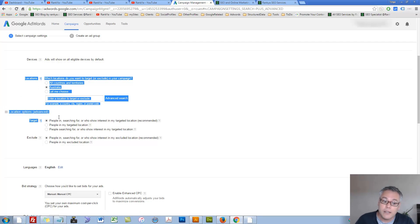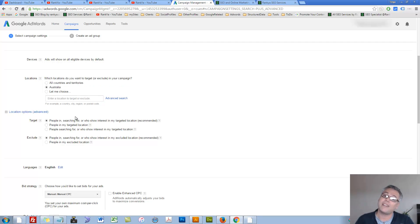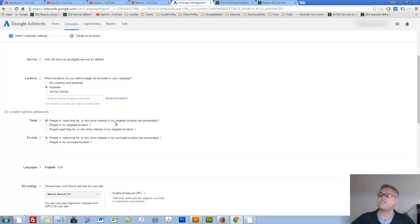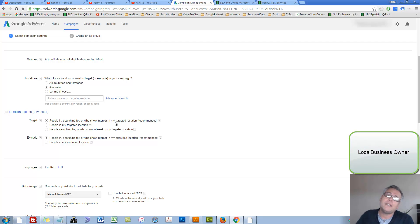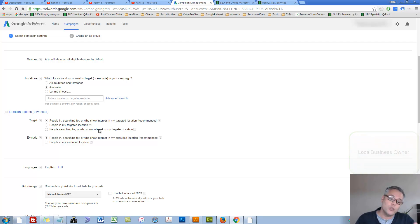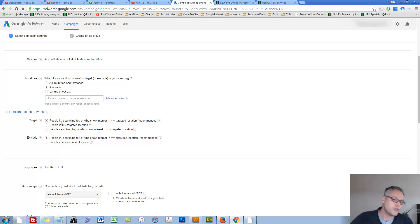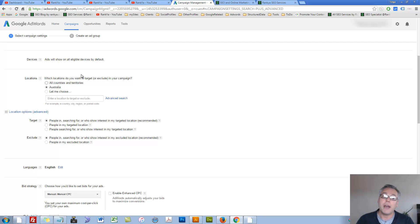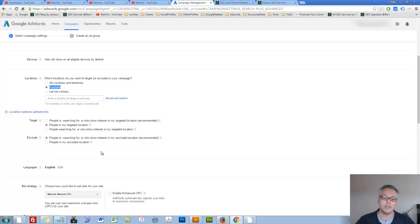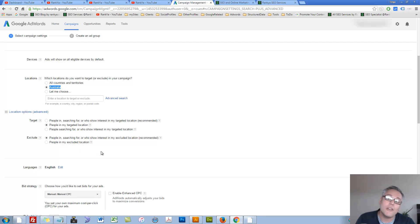Obviously this is to do with geographic targeting, and this is rather important because the recommended settings may actually not be the suitable one for you, particularly if you're a small business owner. You'll have three different settings here. It's basically very intuitive. It's saying people in, searching for, or who show interest in my target location.